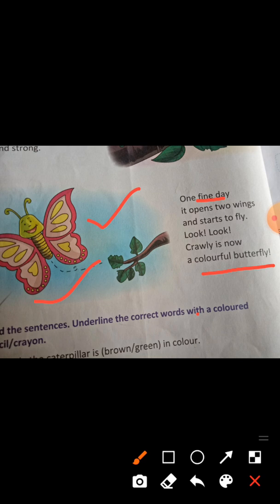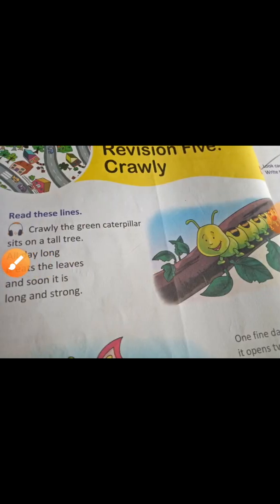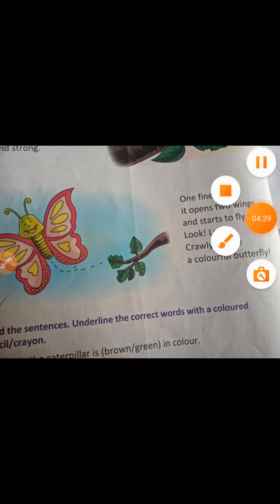So to recap: the caterpillar eats green leaves, becomes long and strong, and then one day becomes a butterfly and flies away. It has two wings. That's all for the poem, and I hope you all enjoyed this. Thanks for watching this video.